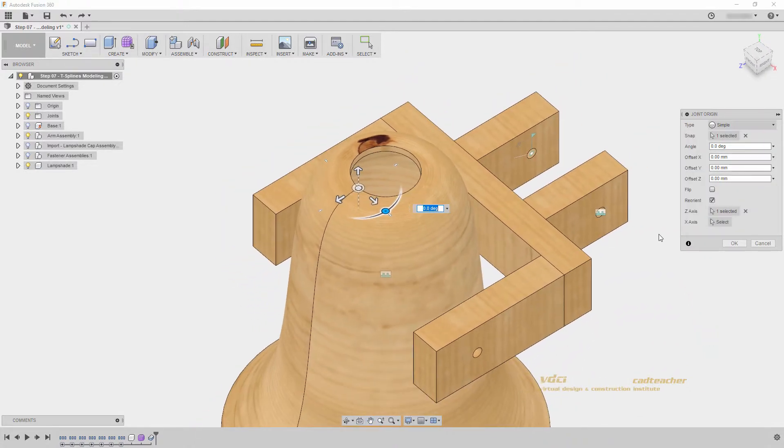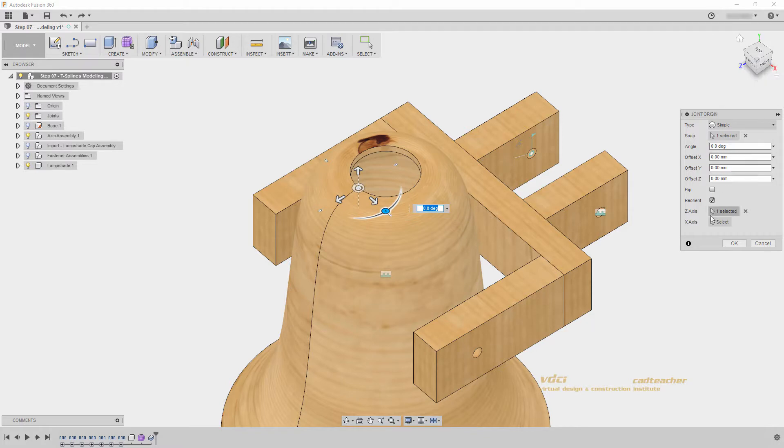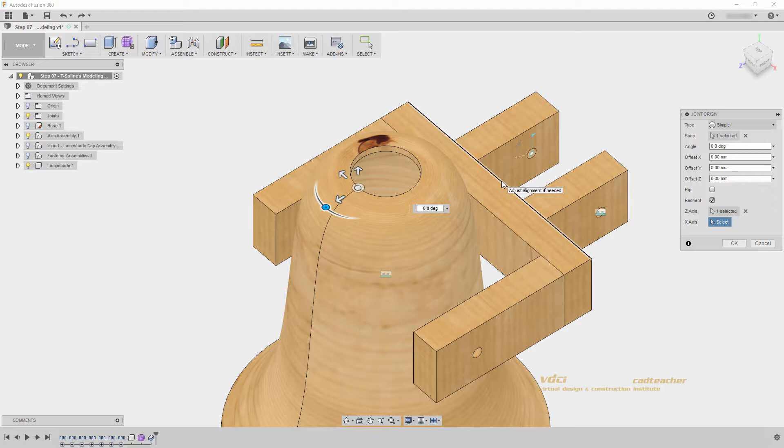You will notice that we also have the option to choose the x-axis. I want to match this x-axis to what we have in our model, so I will go select and choose this back edge here to reorient my joint origin.